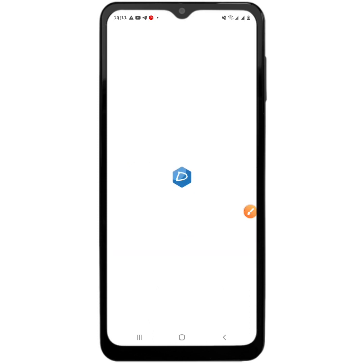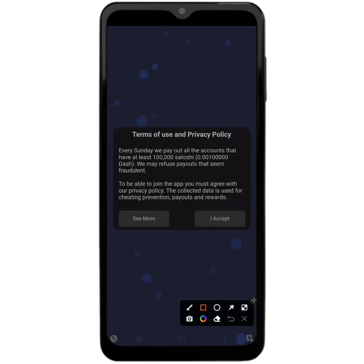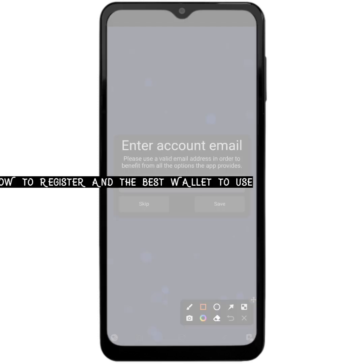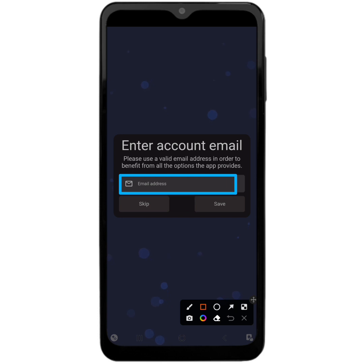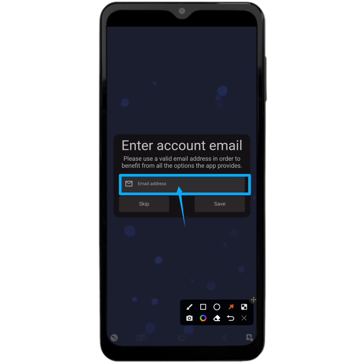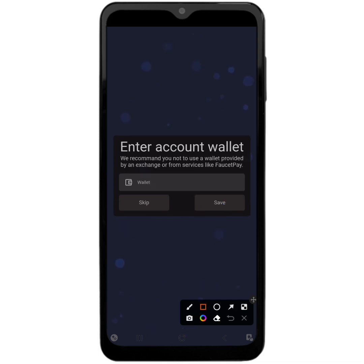The moment you open the app you must accept the terms first. Next you'll be required to enter your email address in order to be able to recover your account in case you uninstall the app. After you have entered your email, use the button that says Save to continue. They will then ask you for your wallet address.